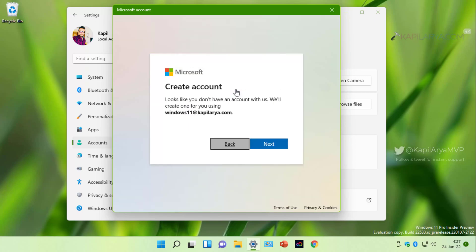Next, you will be asked to create an account with custom email ID. So click next.